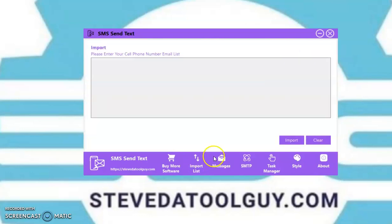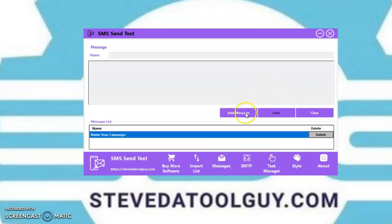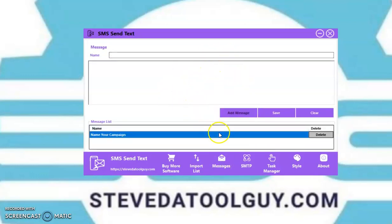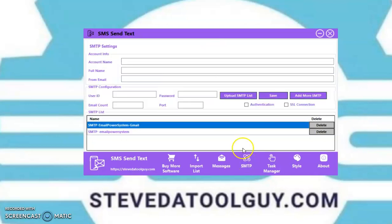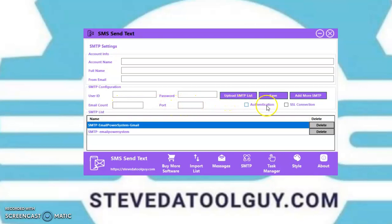You have the import button — you can import your list. You can add messages. You can add your SMTPs here, which could be a Gmail, a domain, or any type of SMTP, as long as you know the user ID, the password, and the port, and you're able to authenticate it in the SSL connection. You can put multiple SMTPs here and rotate them.